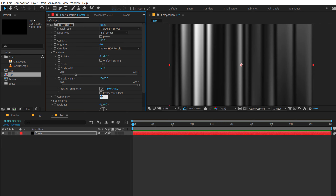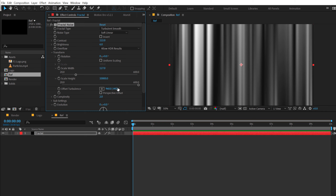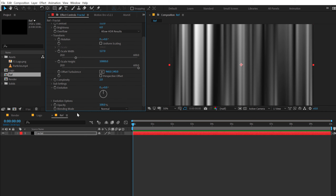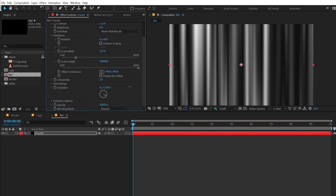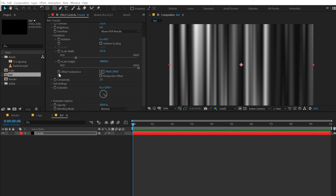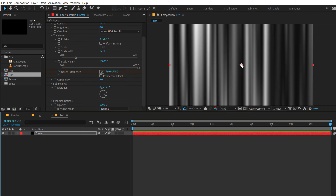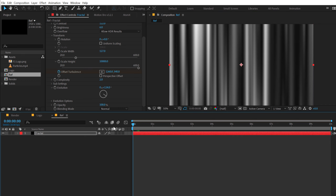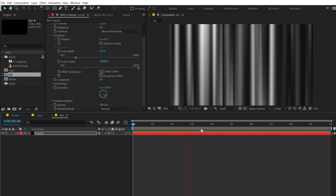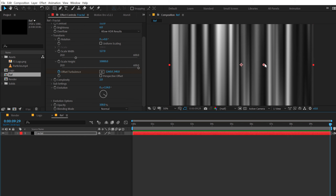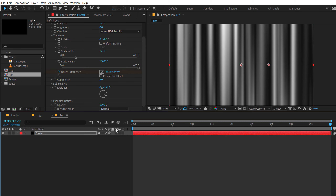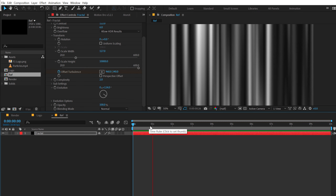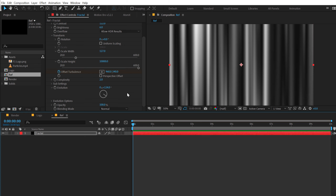We can play around with the evolution to get the desired look, and also animate the turbulence offset. Create a keyframe on the offset turbulence, go all the way to 10 seconds, and move it a little. So we have a simple movement here — maybe a little bit more. That is looking good.